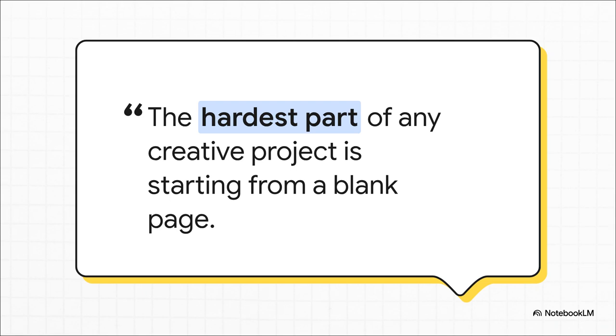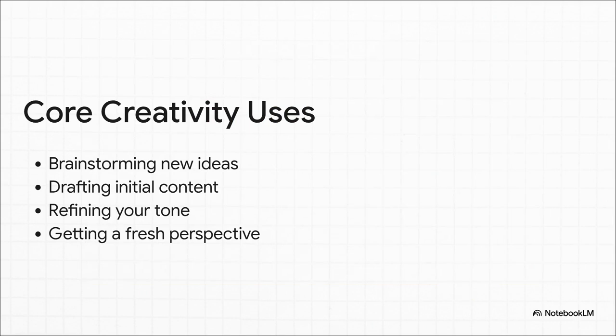And let me be clear, it's not to do the work for you. It's meant to act as a launch pad to get those first few ideas down so you have something to react to, something to build on, something to refine. So how are they doing it? Well, it pretty much boils down to a few core habits. They're using it as a brainstorming partner to just generate raw ideas, and then as a drafter to get a rough first version onto the page. From there, it's all about refinement, asking it to tweak the tone, or to act as a fresh pair of eyes to see where your writing might be weak.